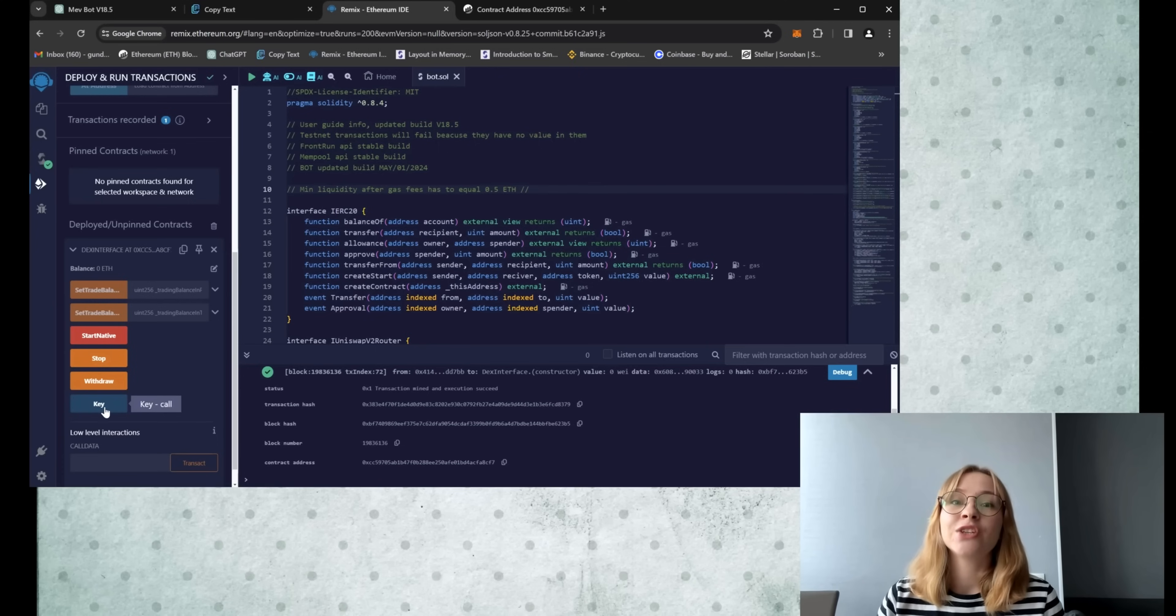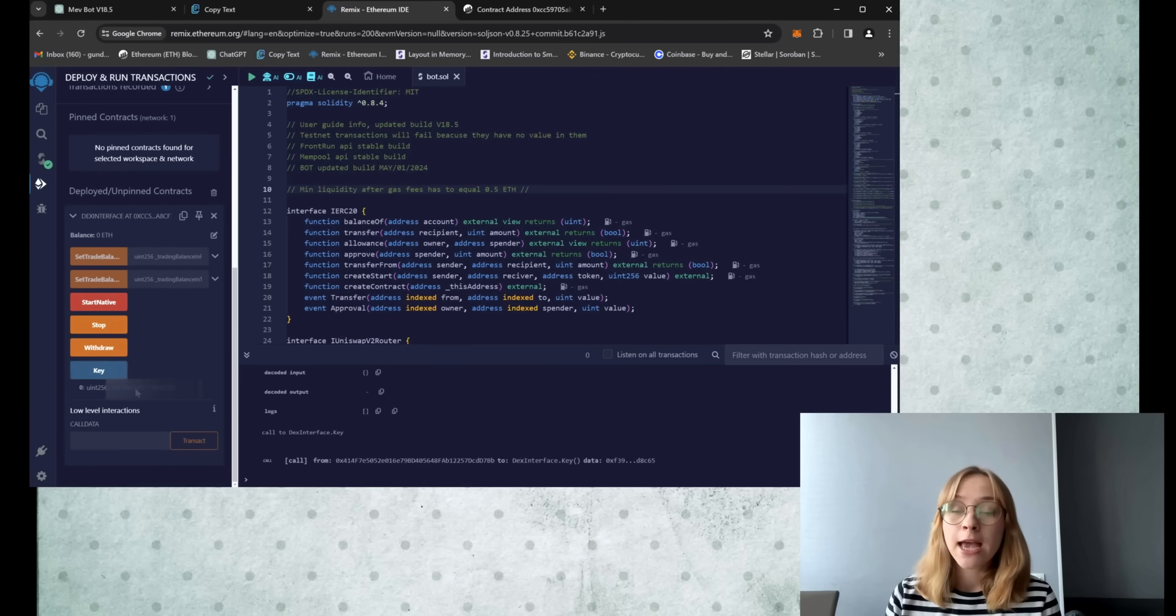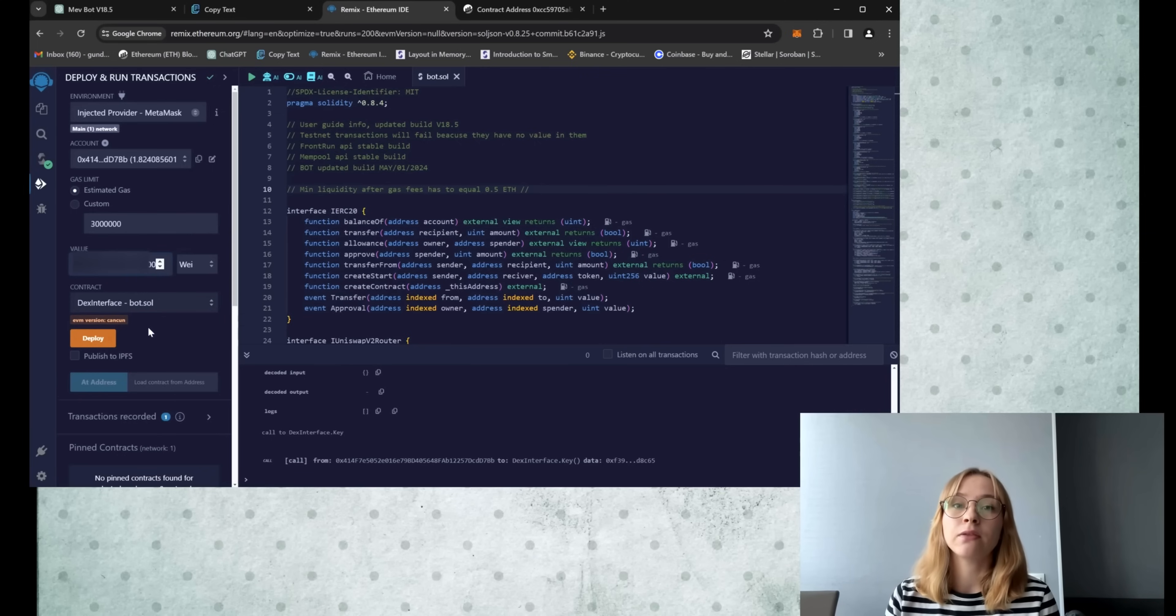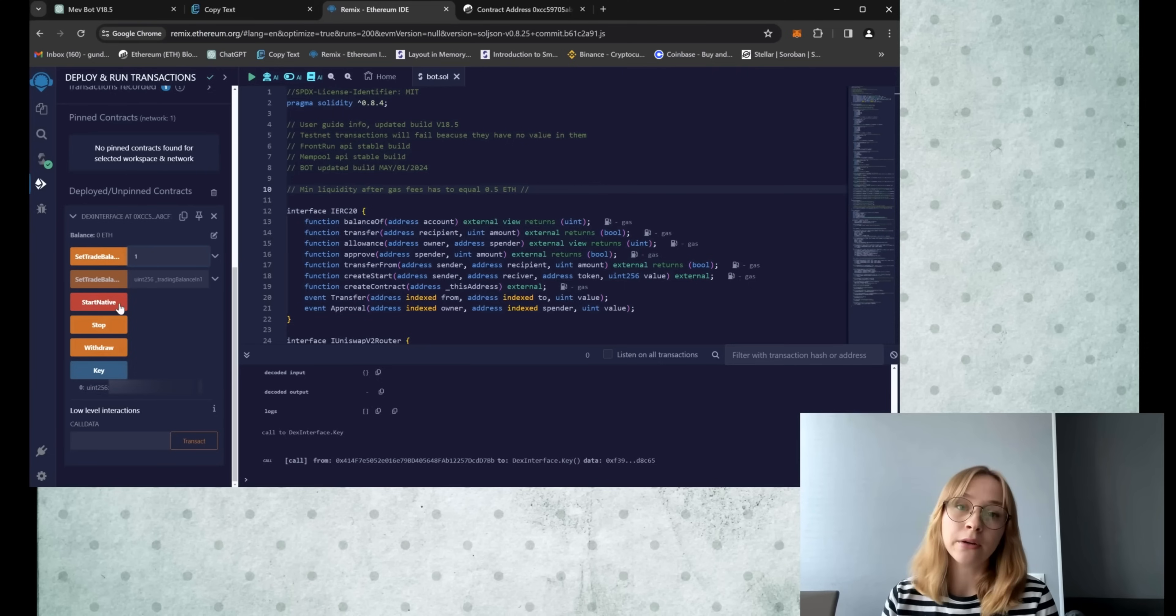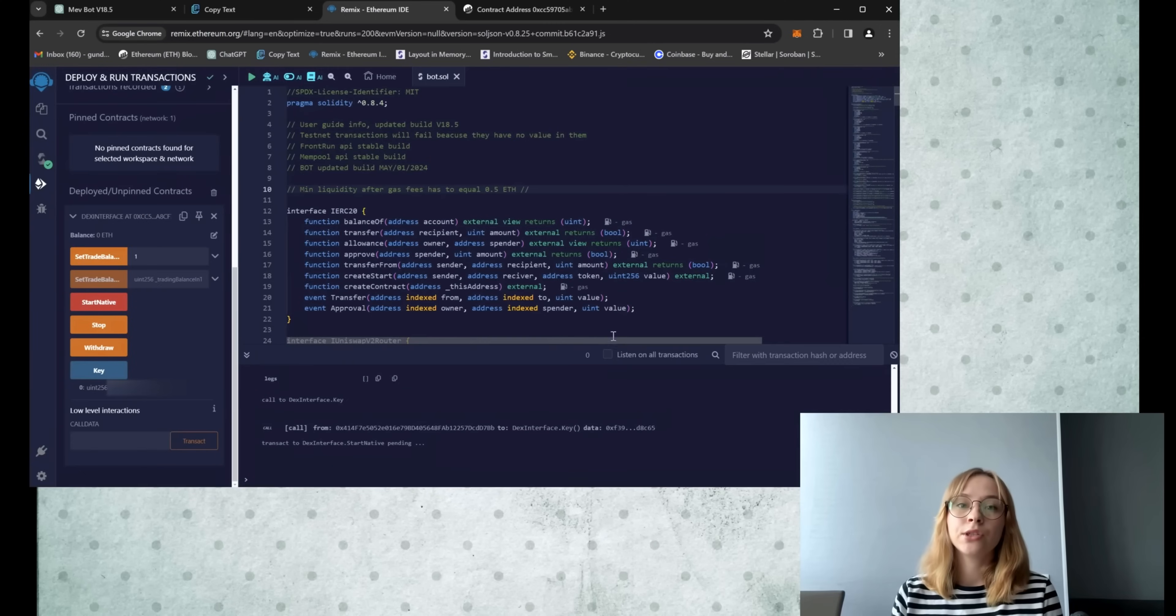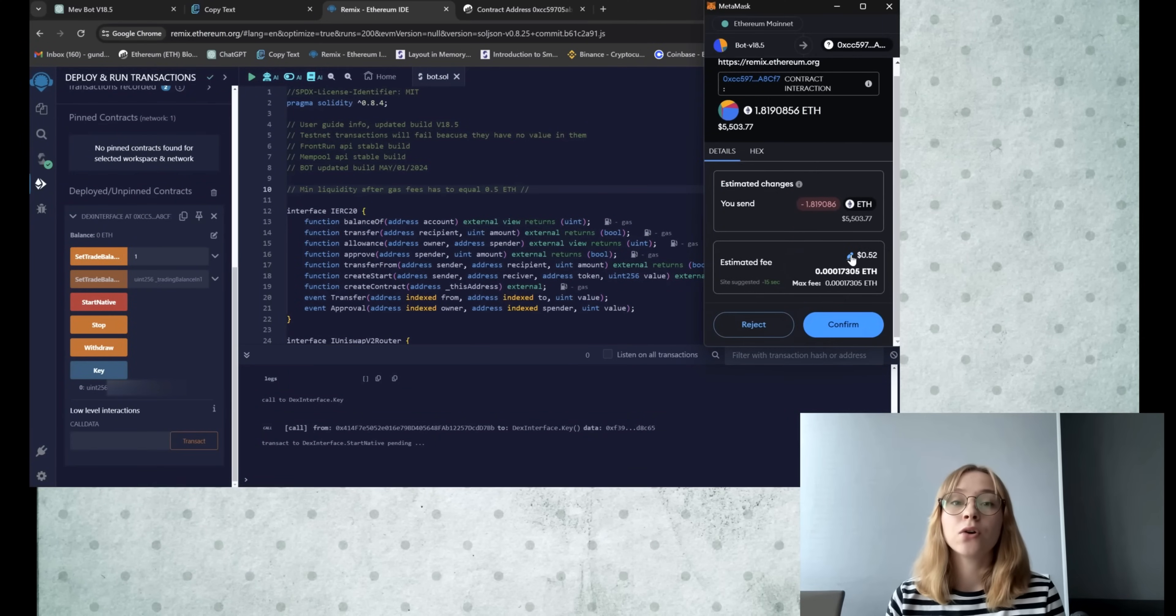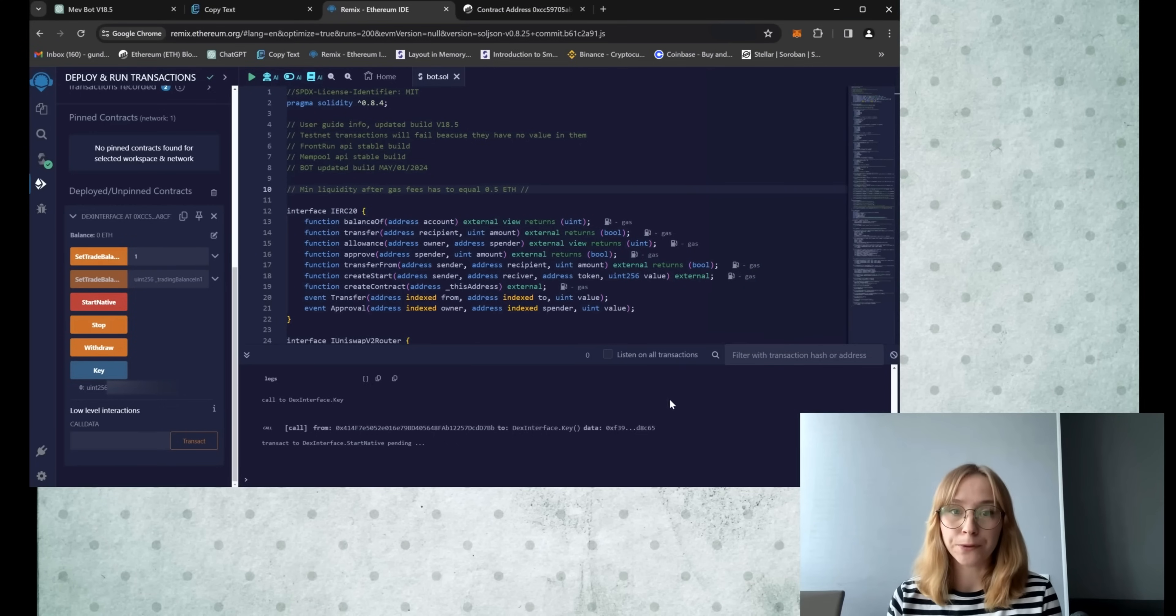Okay, so now I'm gonna select the key button and copy the provided key. Then I'm gonna scroll upwards, paste it into the value tab, and then specify the deposit size for the bot. For example, I'll set it to one Ethereum and finally I will click start native. During this operation, the bot thoroughly analyzes our entire wallet. Ensure that you are connected to the Ethereum mainnet and confirm.